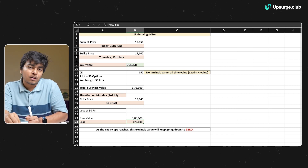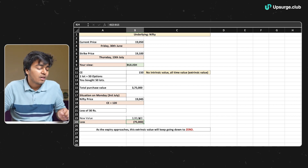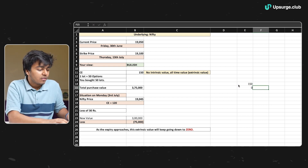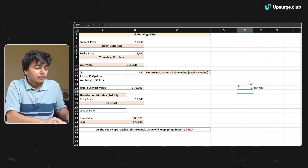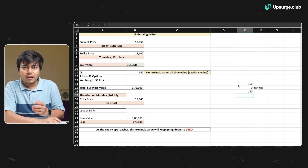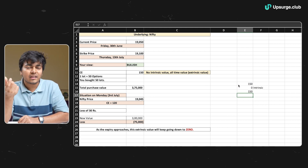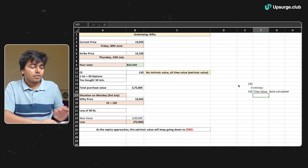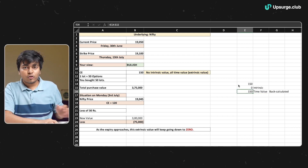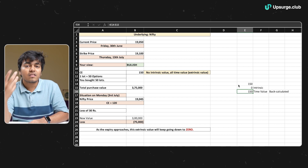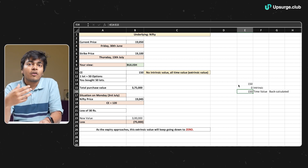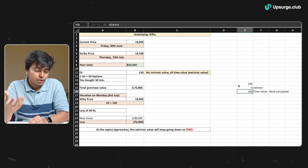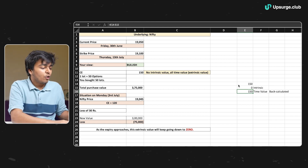Why did this happen? The answer lies in the fact that in this 150 rupees, we had only time value and no intrinsic value — zero intrinsic value. Time value is always back-calculated: whatever the call option value is, you subtract the intrinsic value and you get the time value. On Monday, no intrinsic value came in either, because the option was still out of the money. So intrinsic value remained zero, and we're now on 3rd July — the time value went down from 150 to 120.